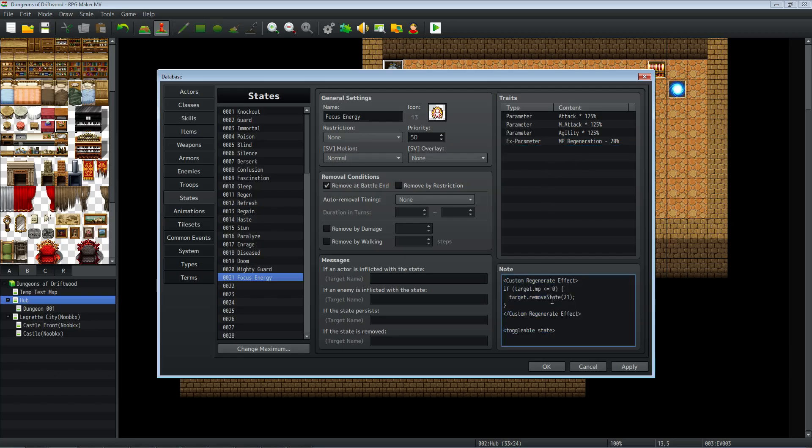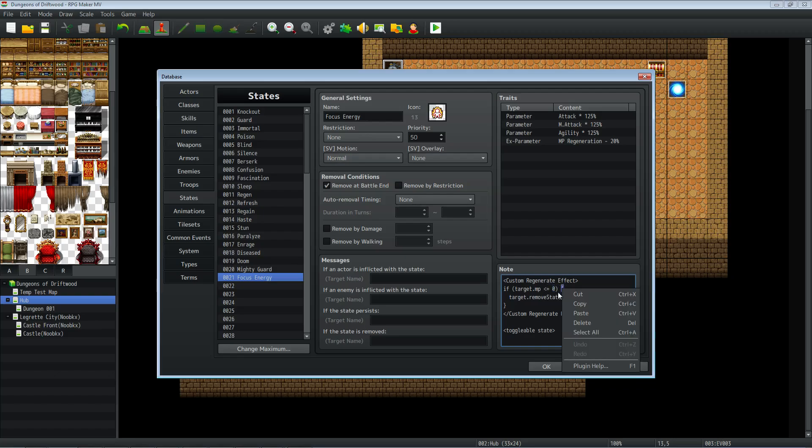But we have to do a couple of note tags and we're going to need a few plugins. I'll go on the plugins afterwards. We're going to type in capital C on custom, space, capital R and regenerate, capital E on effect in brackets. And then we're going to make a conditional statement that says if parentheses target.mp space less than equal to zero parentheses, open the curly brace. We're going to say target.remove, capital S on state, in parentheses we're going to put the number of the state that we have this on. So if they have no MP, get rid of this state.